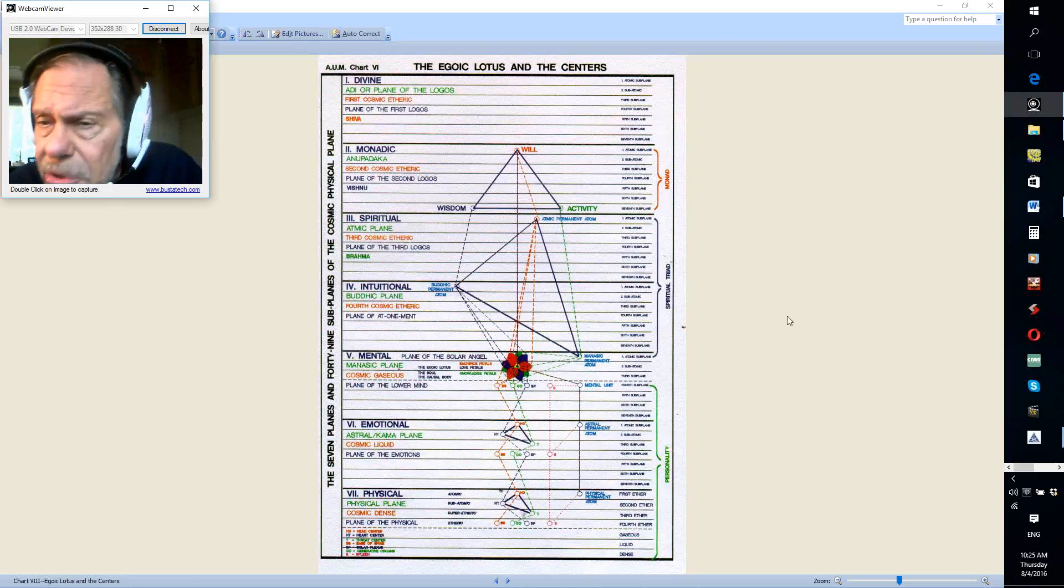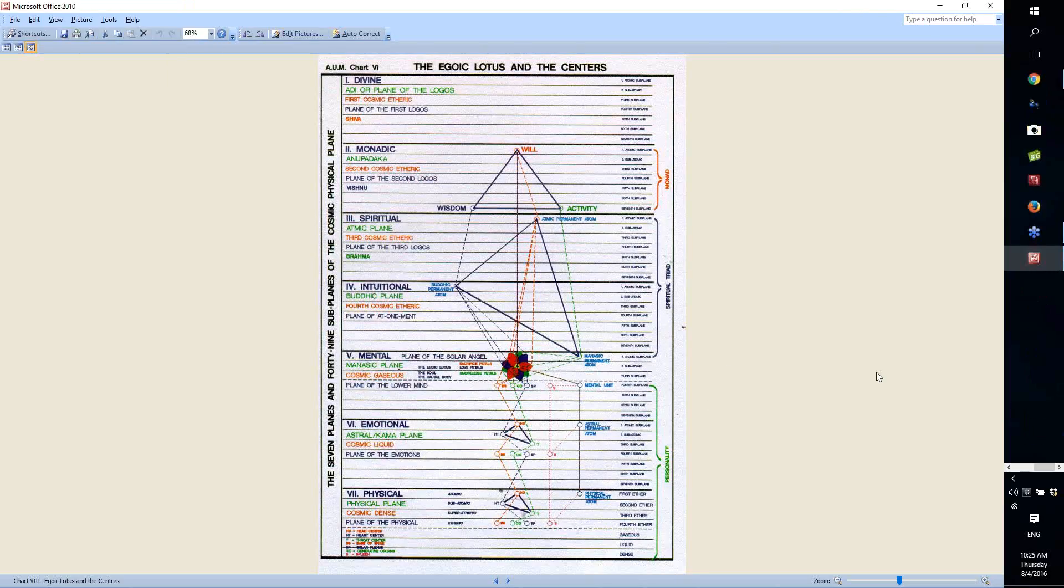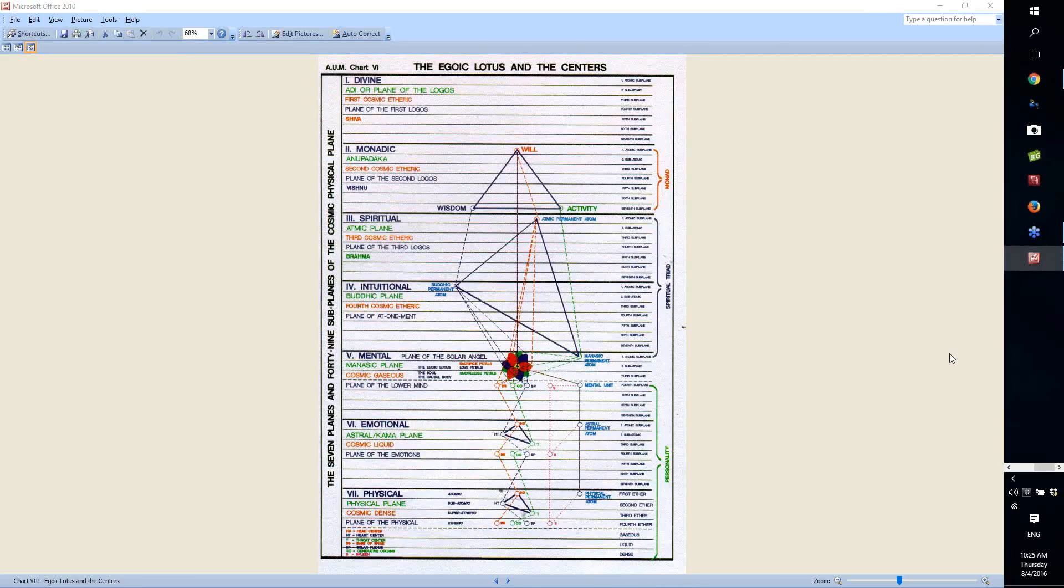Does anybody, I saw a question there somewhere. Is there anything, Brett or Joe? Yes, go ahead. Nicole says, this is Nicole, would humanity be building the Antahkarana?